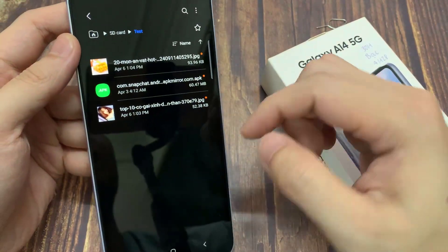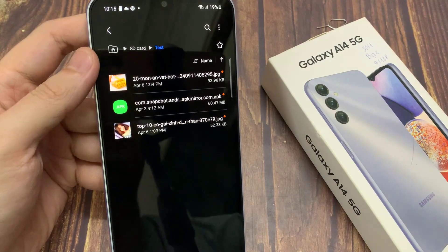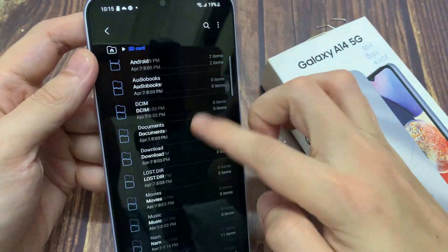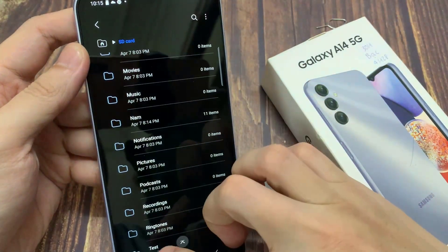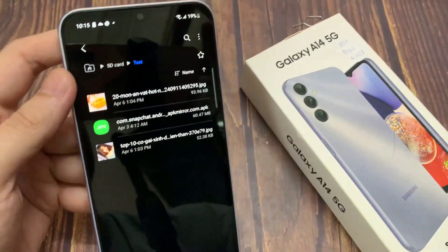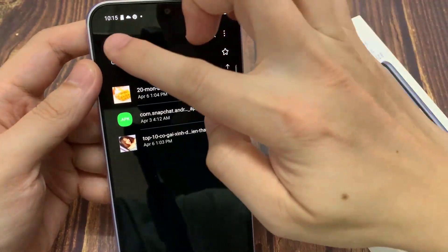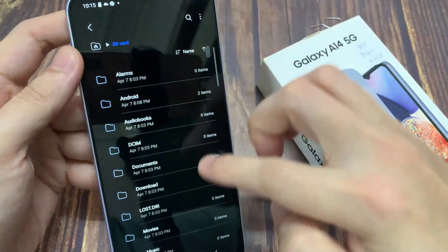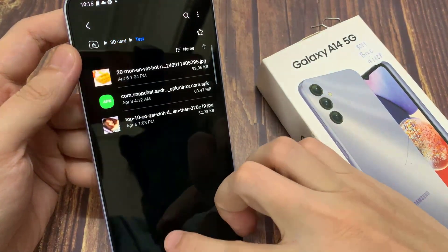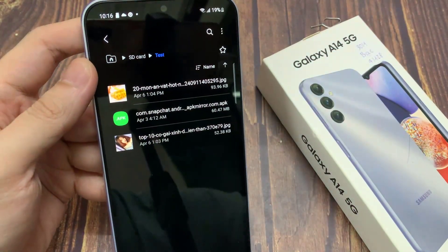And that's how to move files between internal storage and SD card on Samsung Galaxy. Thank you for watching this video. Please subscribe to my channel for more videos. Thank you.